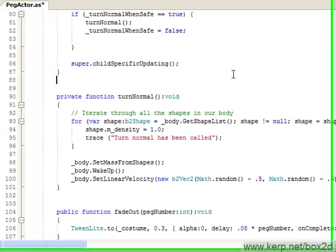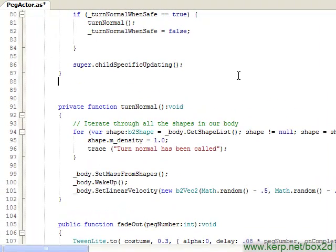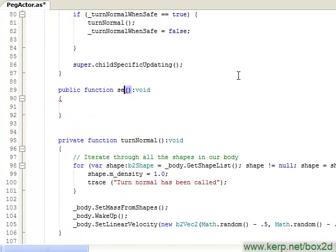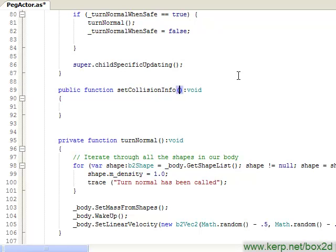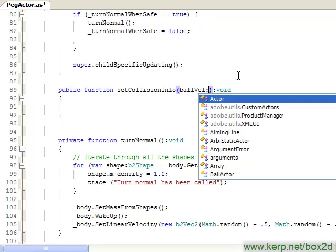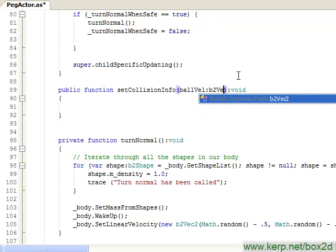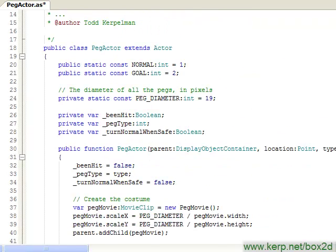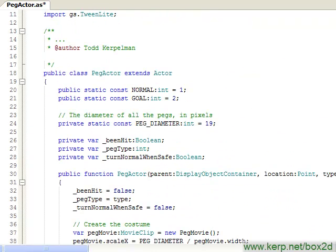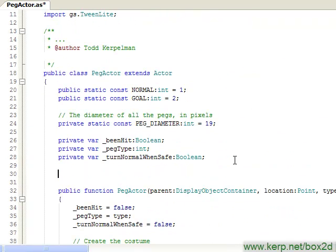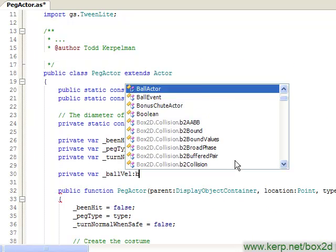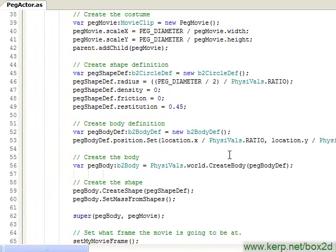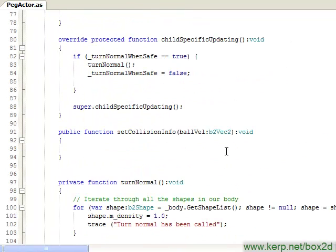So let's try that. What I'm going to do is I'm going to create a public function called setCollisionInfo. And initially we'll pass in our ball velocity vector. And so now what I'm going to do is let me jump up to the top of my code here and I'm going to create a new private variable called ballVelocity, which will be a b2vec2.